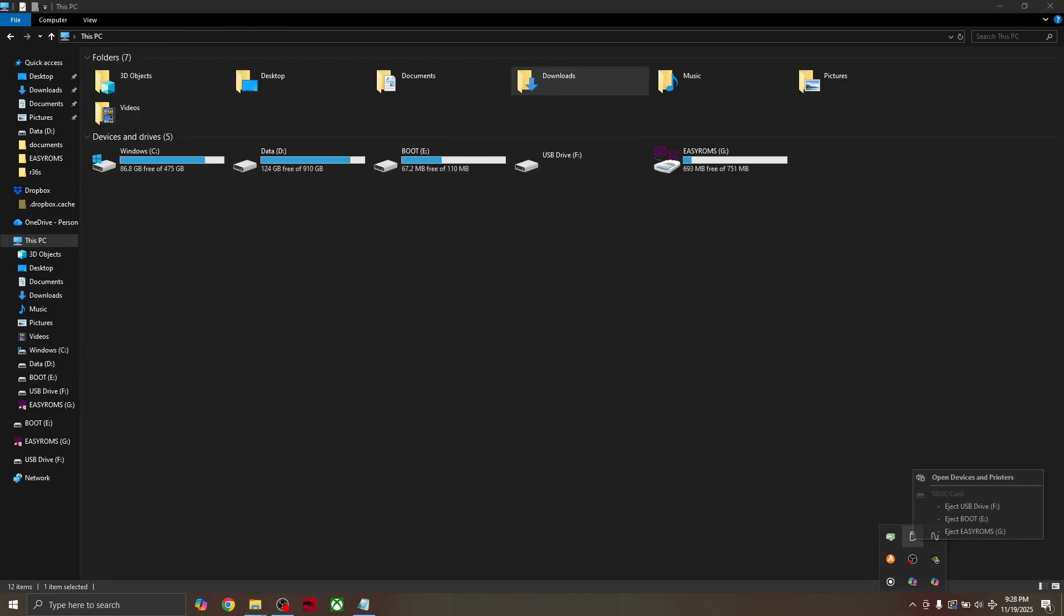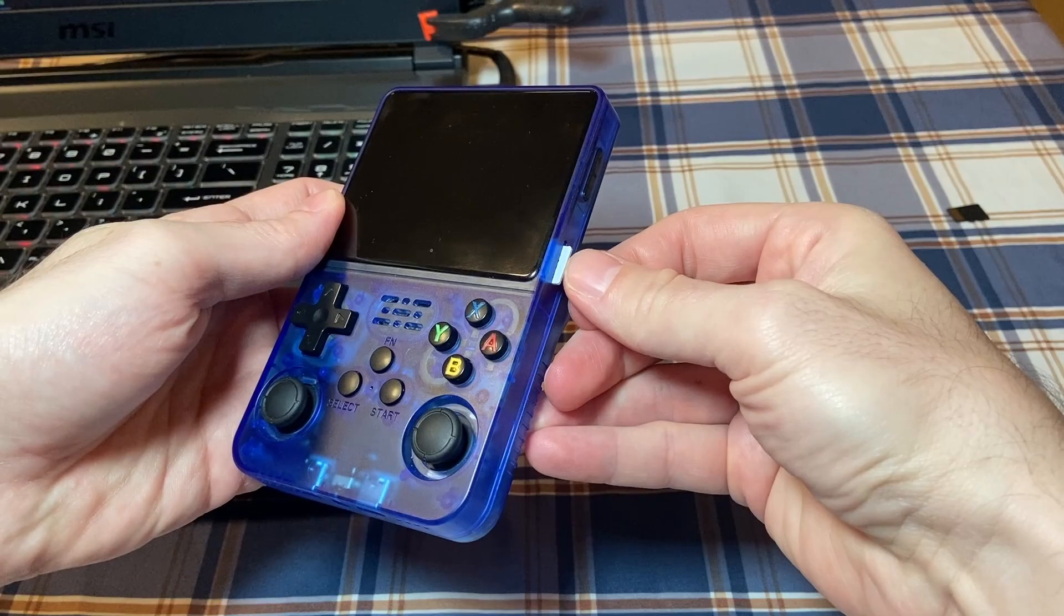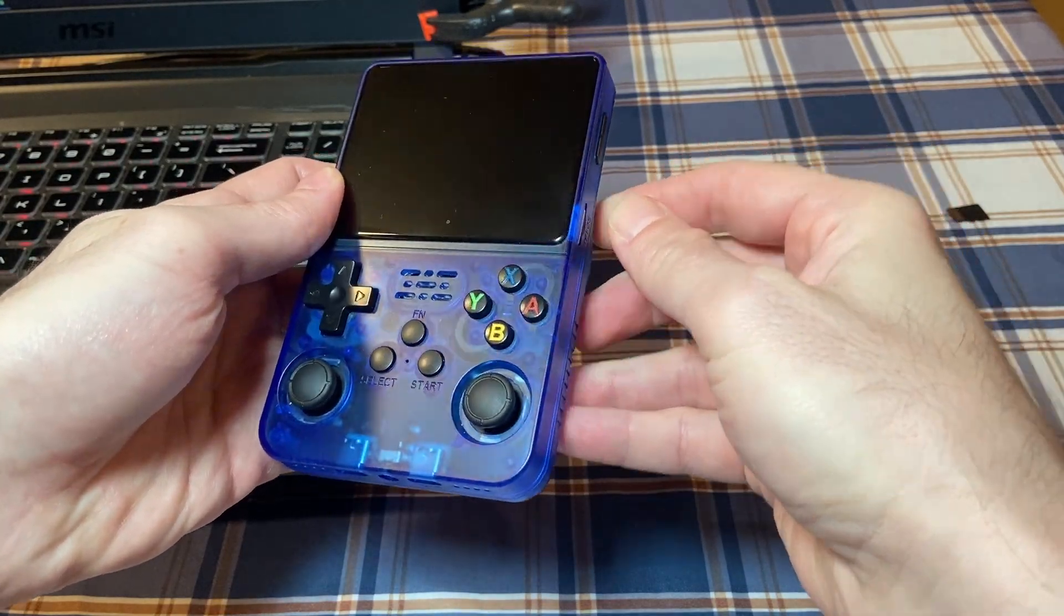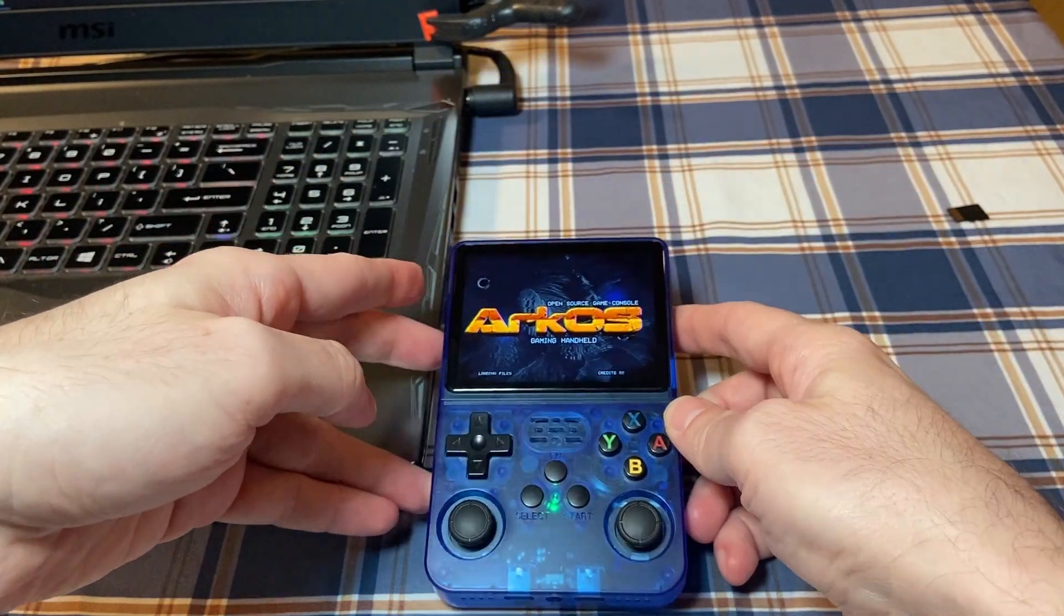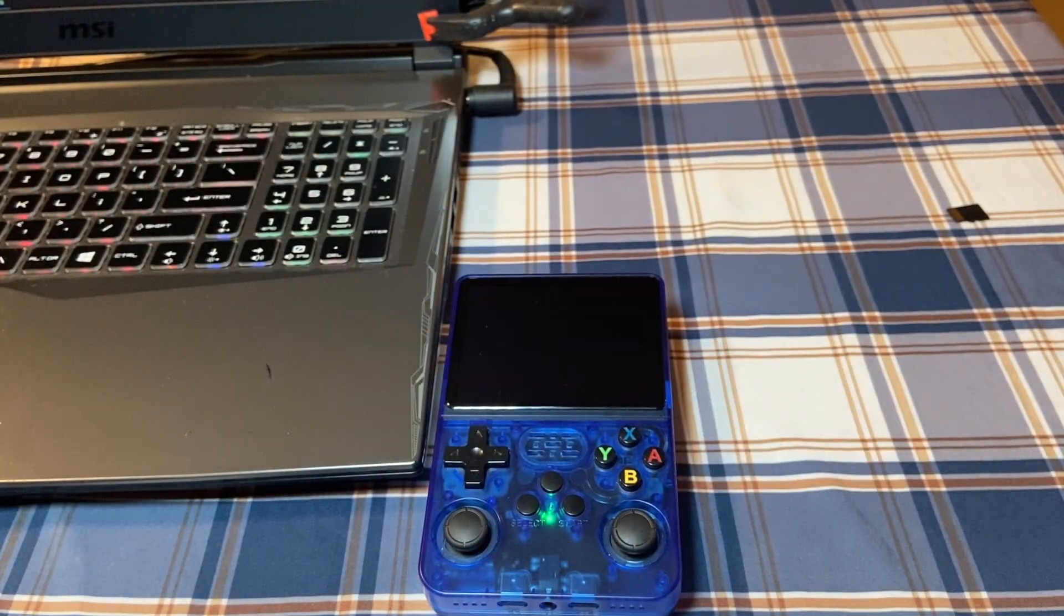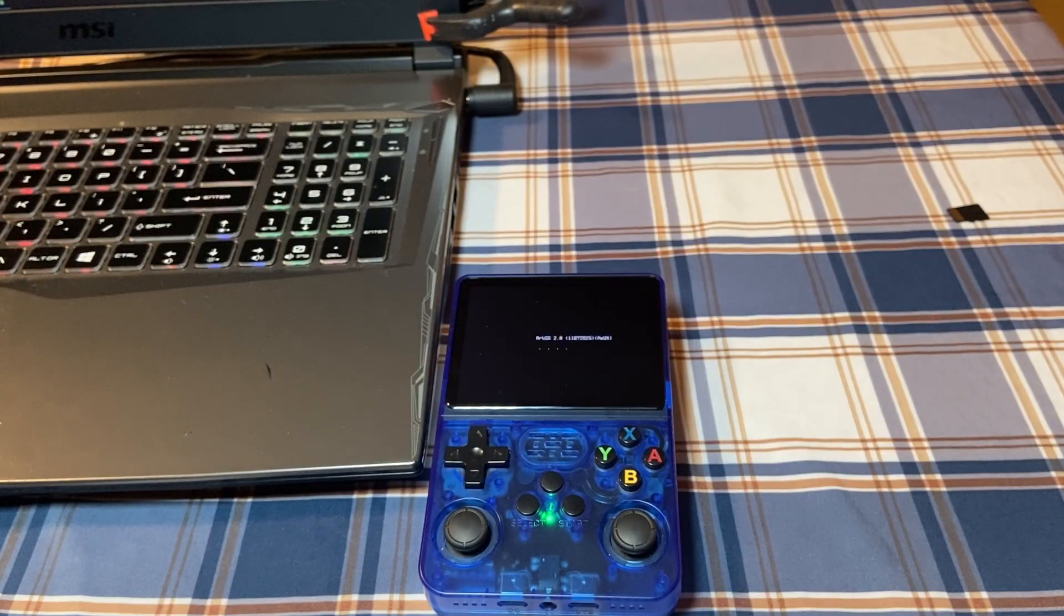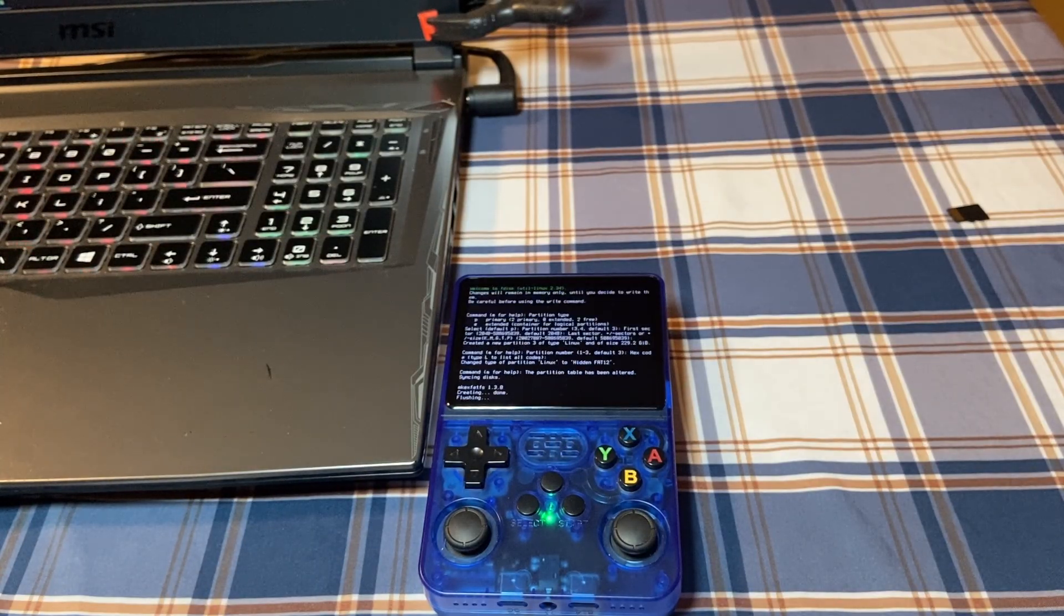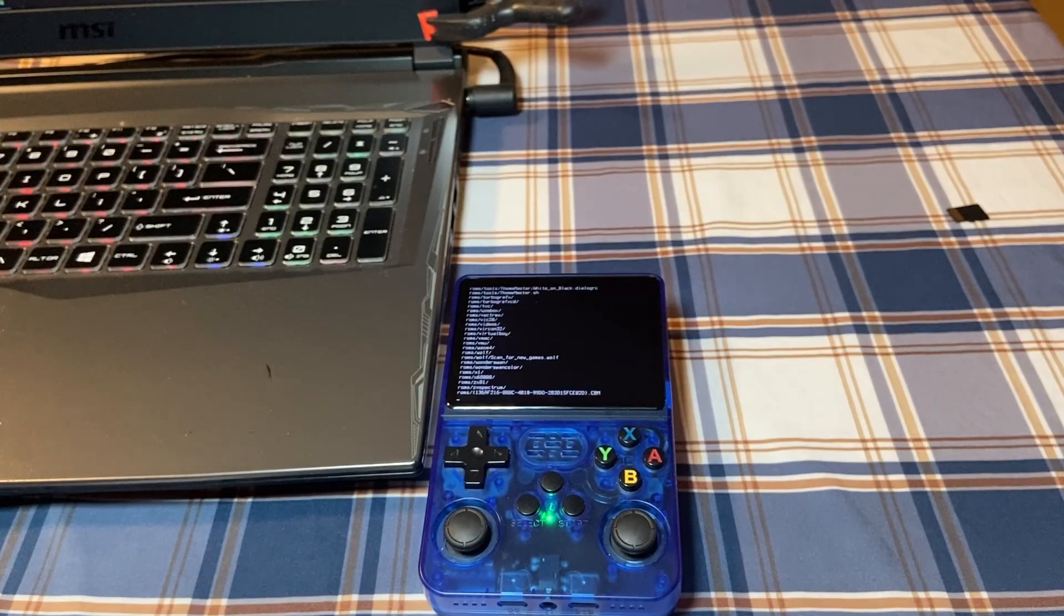Once done, safely eject the SD card and put it into your R36S. Start it up and let it run through setup. This will take a few minutes. During this time, it's creating partitions and folders and so on. It'll probably restart a couple times as well.